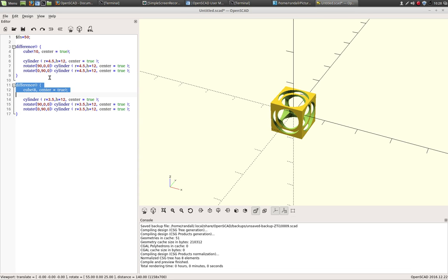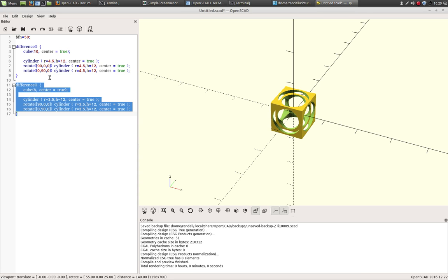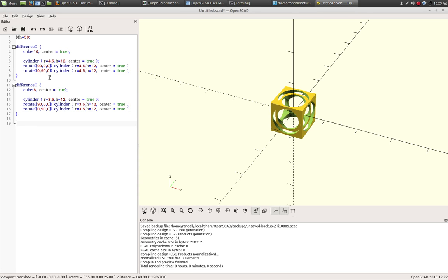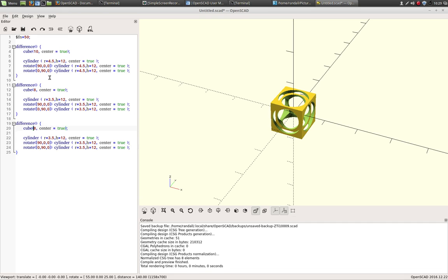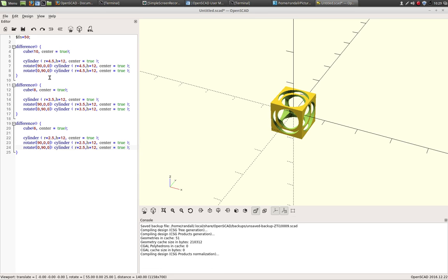In FreeCAD, I would have had to find another cube. And I would have had to done sketches and pockets and everything on that. So this one I want to be six. And I want the circle inside that to be five. So it's gonna be 2.5. And there's our next cube.